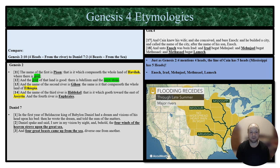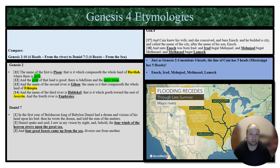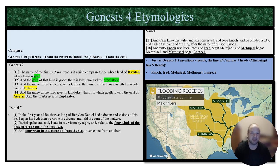Hey everybody, my name is Gabriel and I'm going to be discussing Genesis etymologies today. We're going to start by comparing Genesis 2 verse 10 — the four heads from the river — to Daniel chapter 7 verse 2 — the four beasts from the sea. Most people, when they think of the prophecies of the four beasts, don't think about comparing them to the four heads of the rivers mentioned in the Garden of Eden.